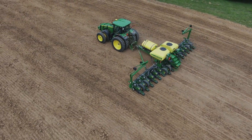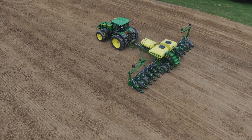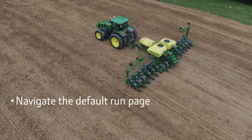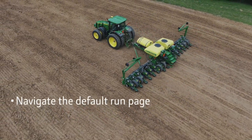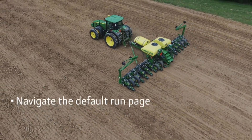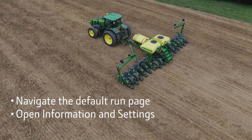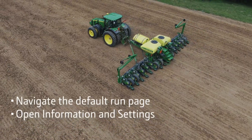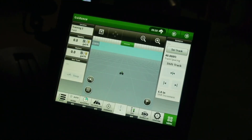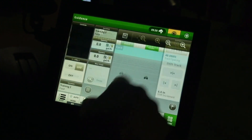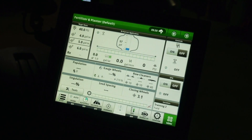In this video segment, I will navigate the default run page and open information and settings. The default run page is added to the active set when the Gen4 operating system, planting apps, and ExactRate apps are loaded to the display.